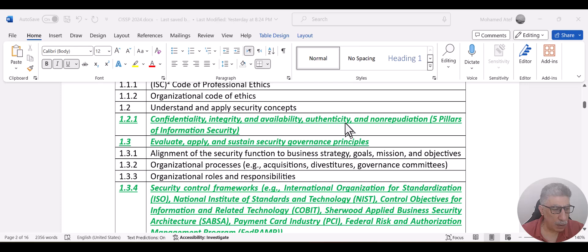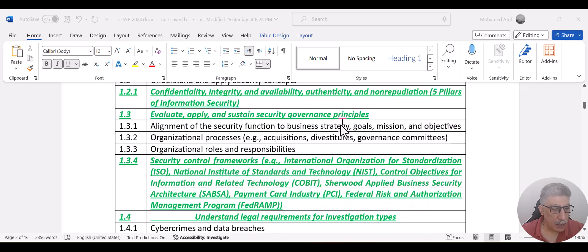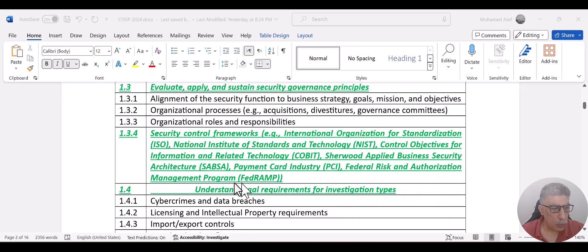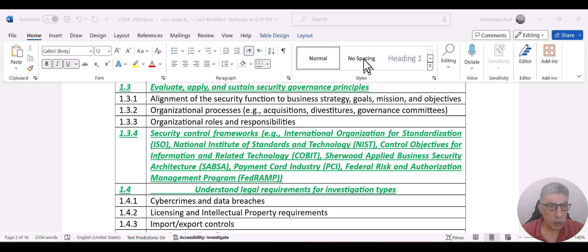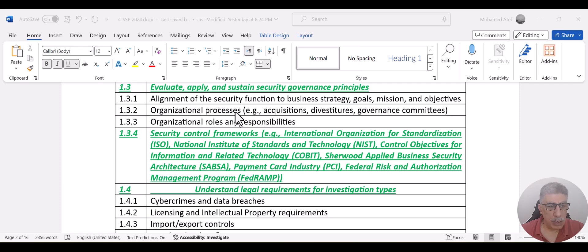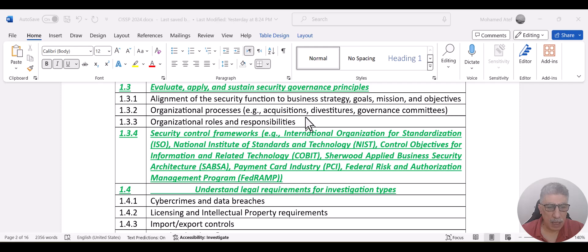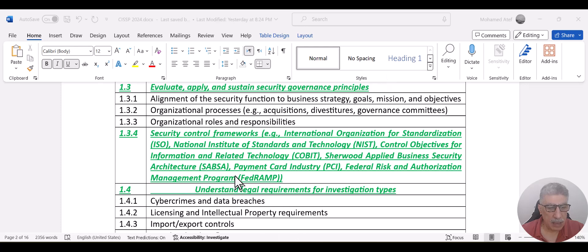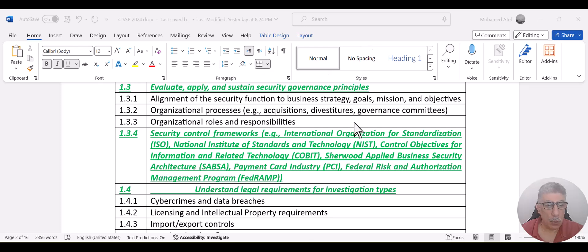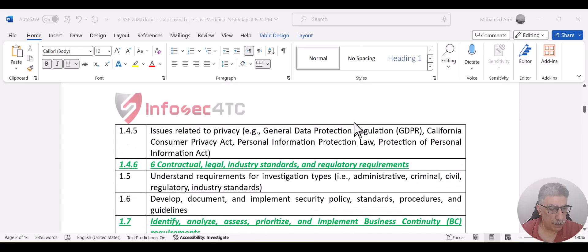Scrolling down, you can see also some of the new topics that have been renamed. It was there before, but it has been renamed, which is few of the information security framework standards. Now those like NIST and other standards were there before, but recently they added some new standards like FedRAMP, which is a federal standard that has been added to this section.